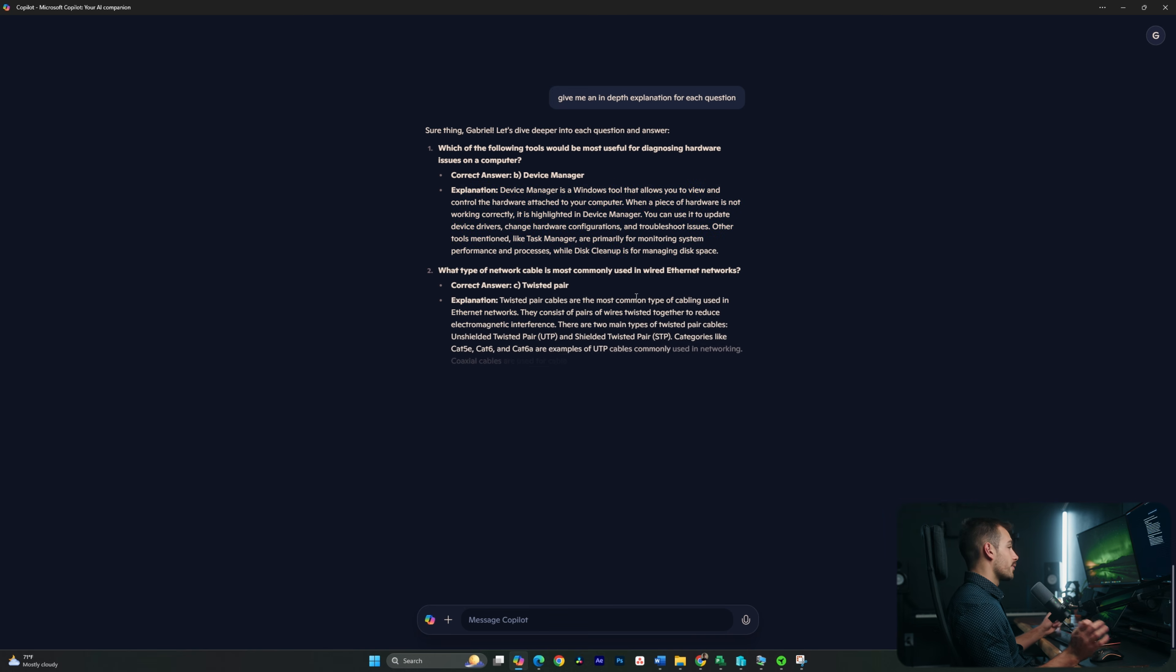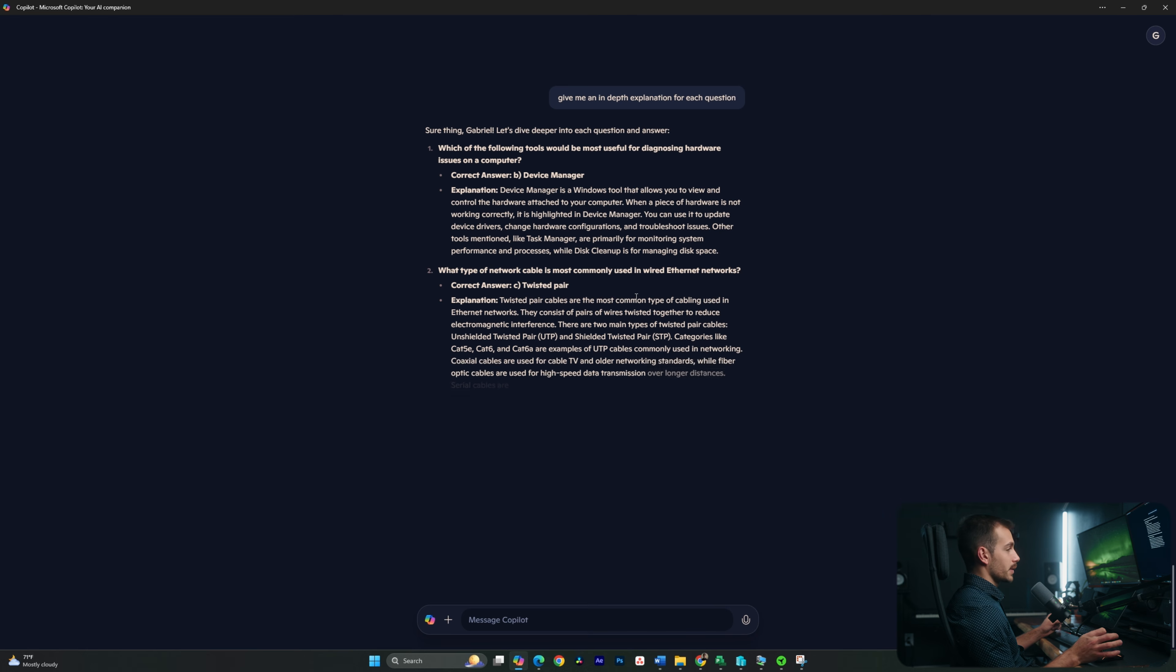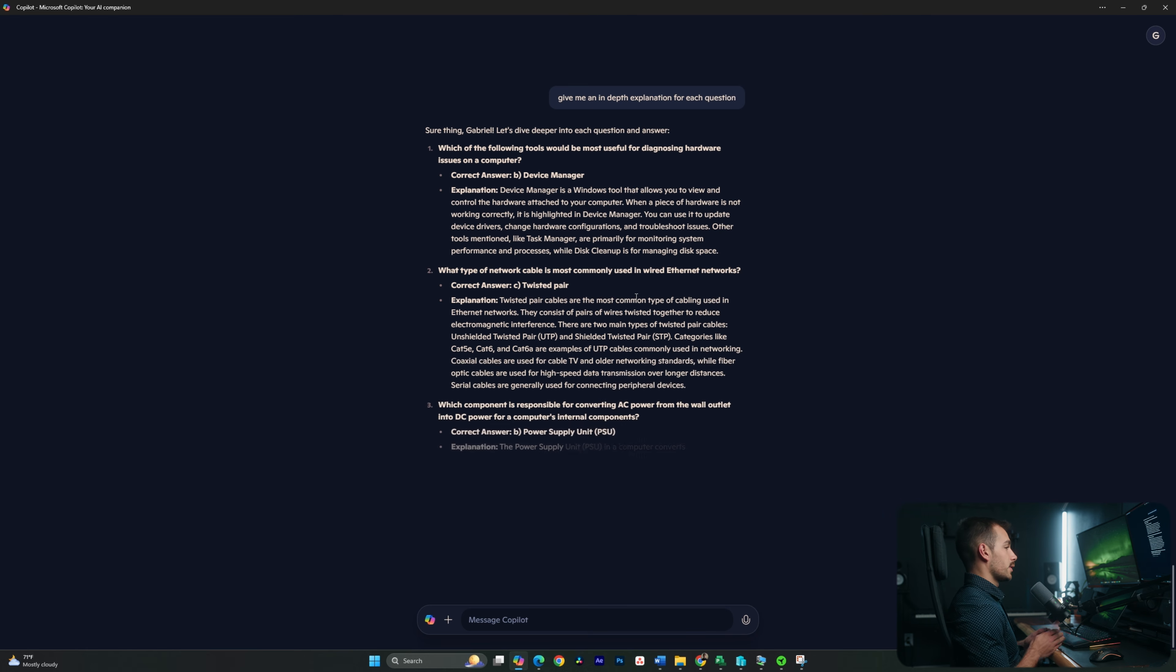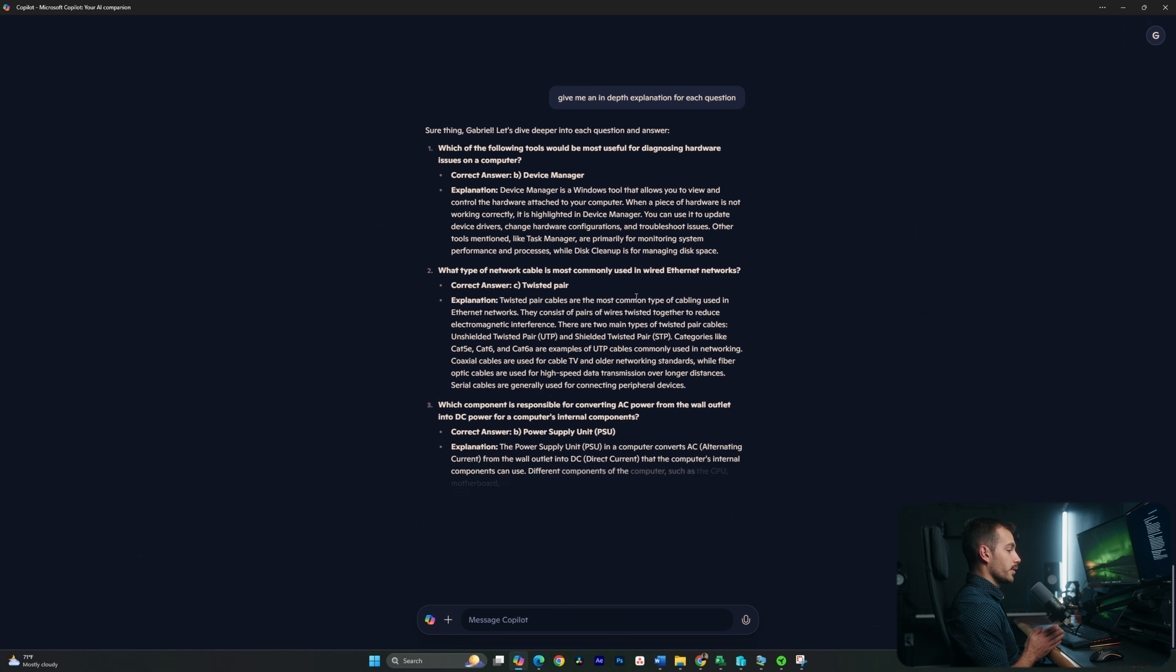If we want, we can further prompt this and say, give me an explanation for all of the incorrect answers. And basically, we could use this to learn as little or as much as we want to.